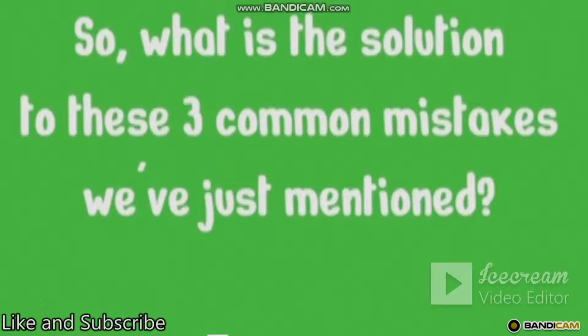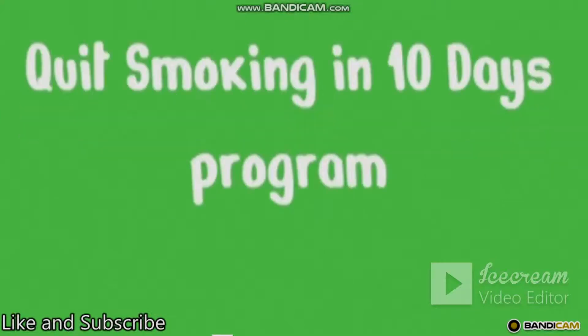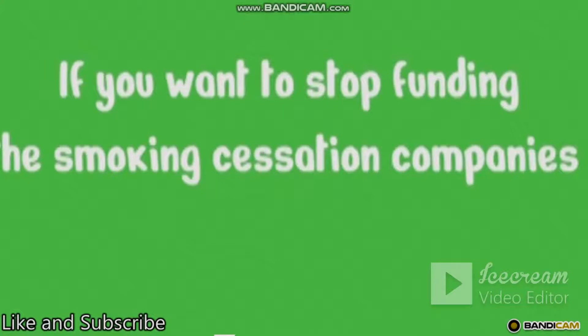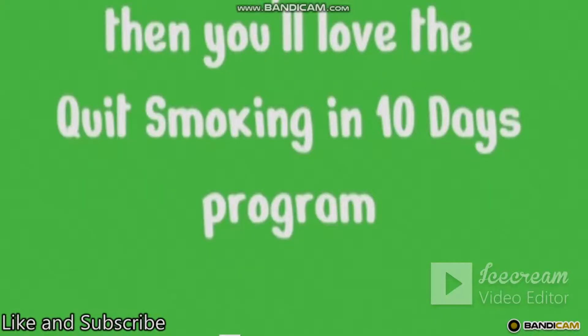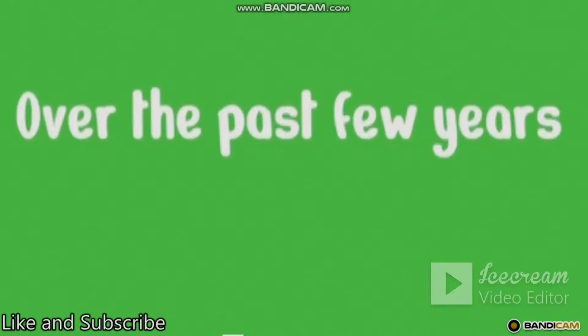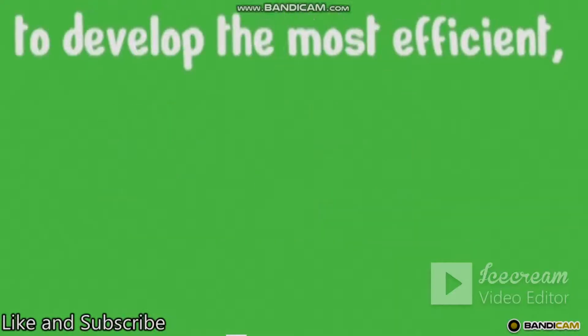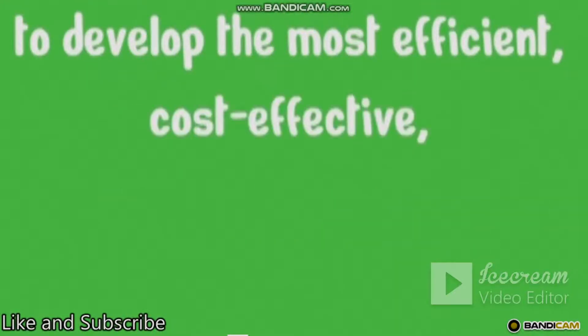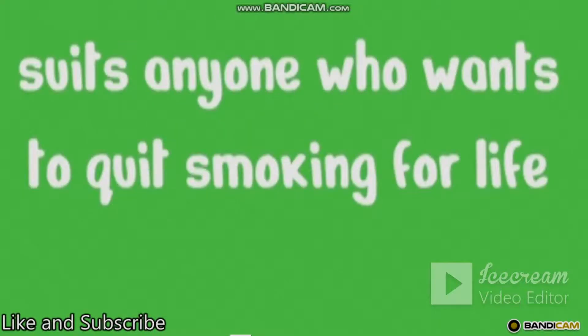So what is the solution to these three common mistakes we've just mentioned? A complete game changer: quit smoking in 10 days program. If you want to stop funding the smoking cessation companies and follow a guaranteed to work program, then you will love the quit smoking in 10 days program. Over the past few years, I've brought together smoking cessation and health experts to develop the most efficient, cost-effective, and most importantly, suits anyone who wants to quit smoking for life.